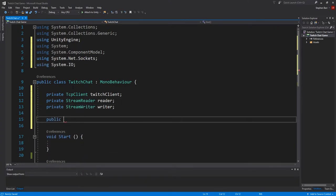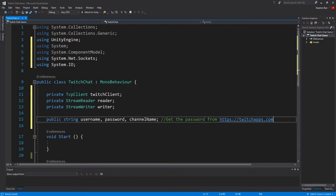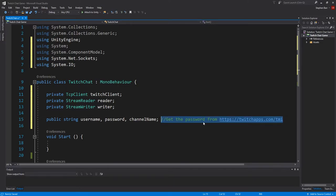Then our public variables, which is Public String, Username, Password, and Channel Name. And these are your Twitch information. But the password is different. It's from twitchapps.com slash TMI.